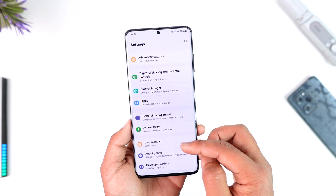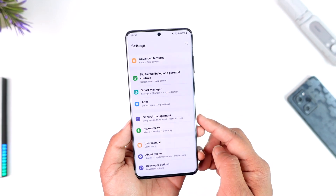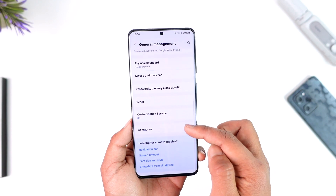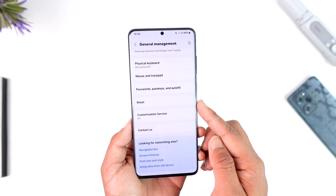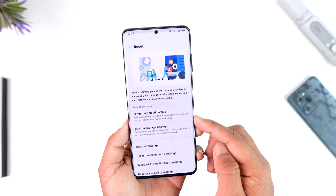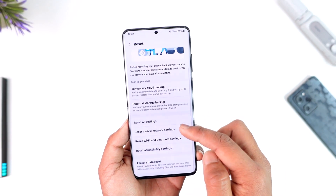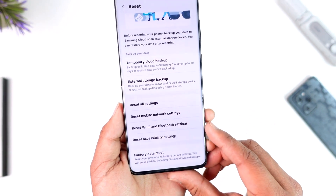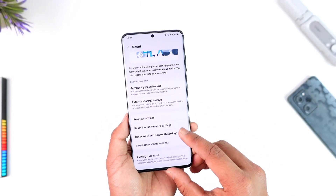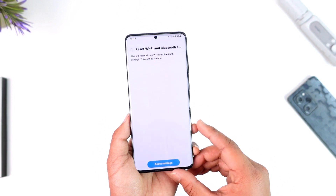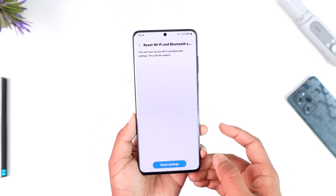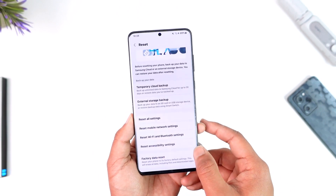If that doesn't work, you'll need to reset the settings. Open up General Management depending on the phone you're using — in this case, a Samsung Galaxy — then go to Reset, and tap on Reset Wi-Fi and Bluetooth Settings. When you tap on it, tap on the Reset Settings option to confirm.